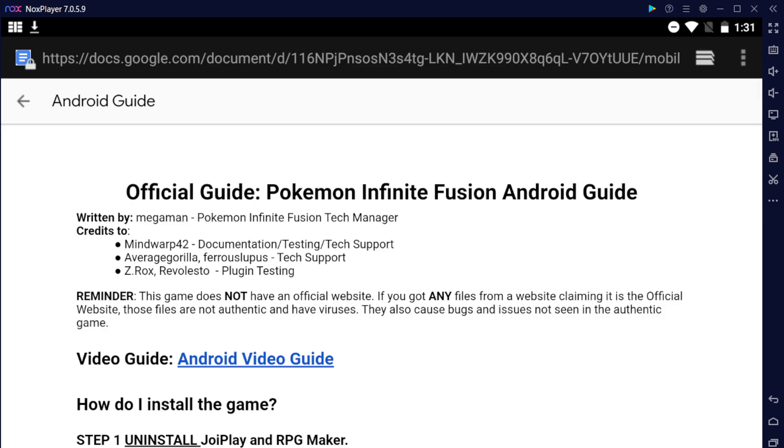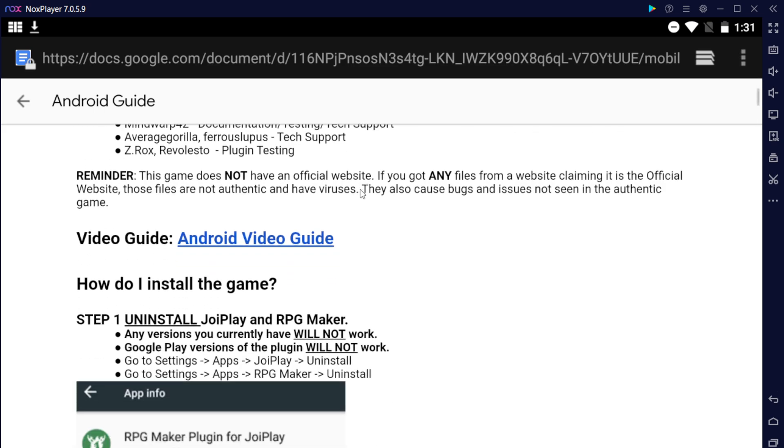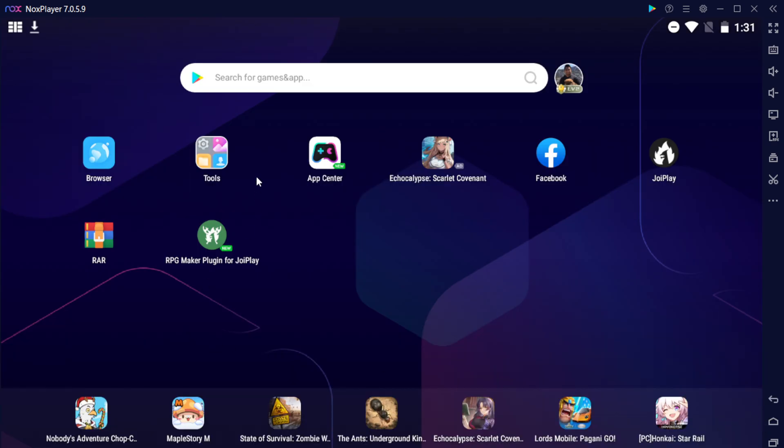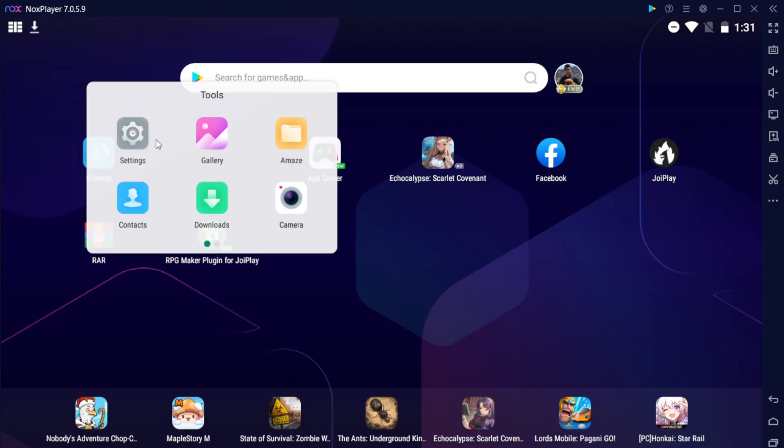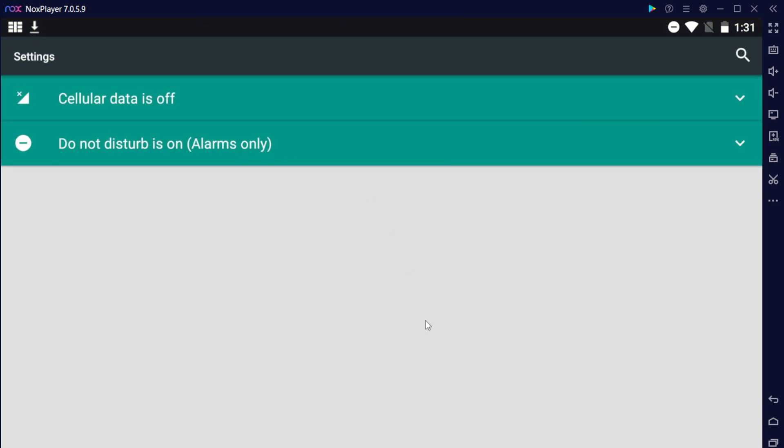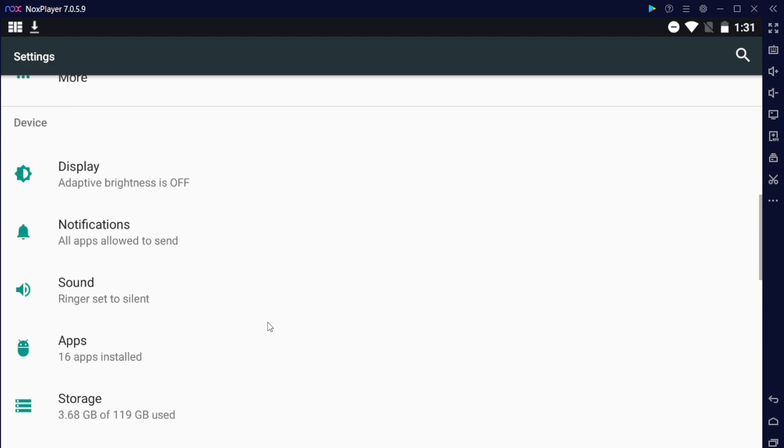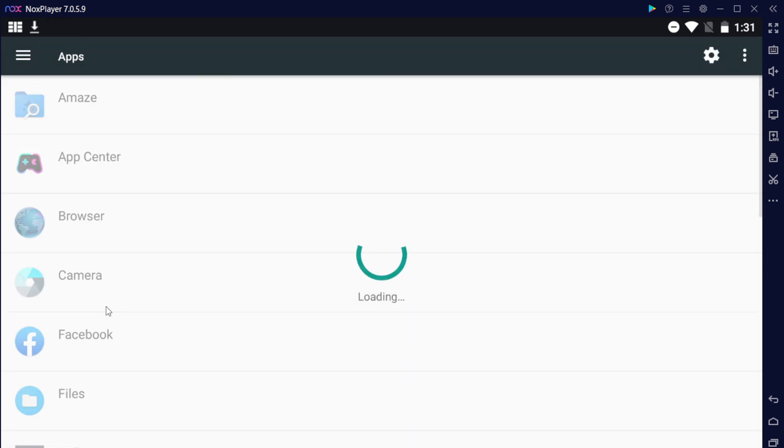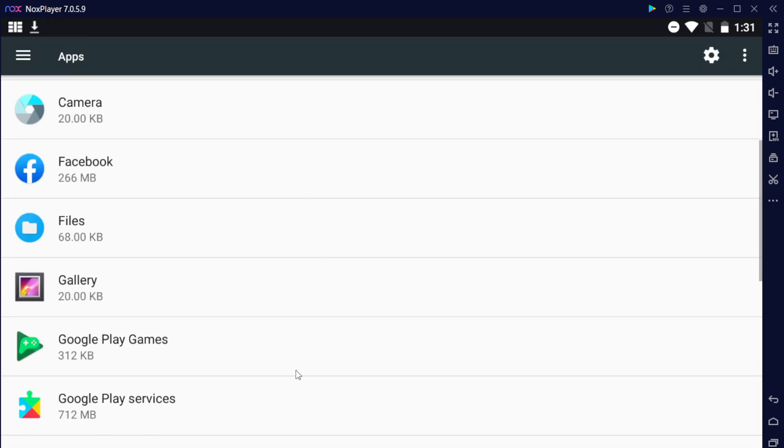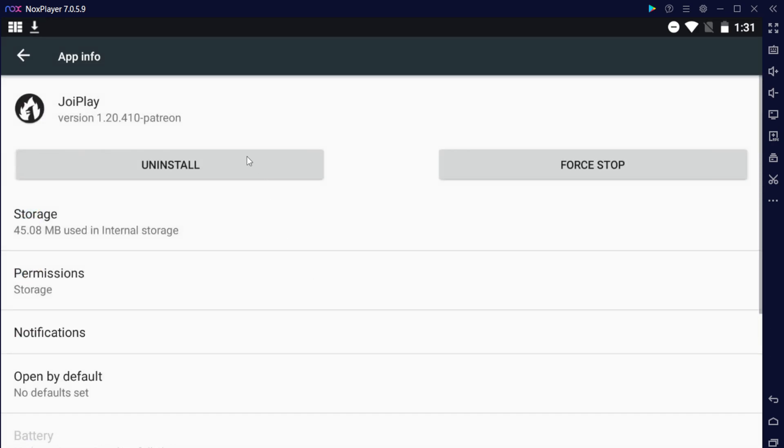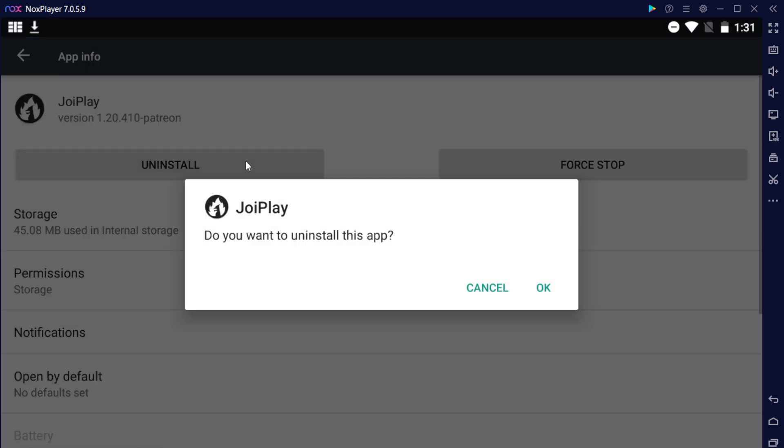The first thing you want to do is go ahead and uninstall JoyPlay and RPG Maker. You do that by going into your settings on your phone, then from there scroll down to your apps, and then from there go to JoyPlay and click uninstall.